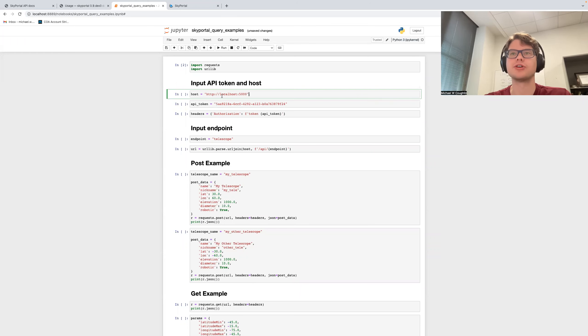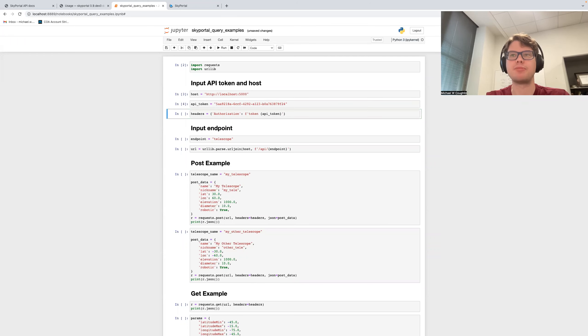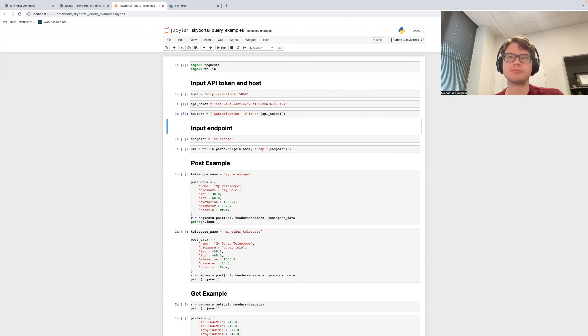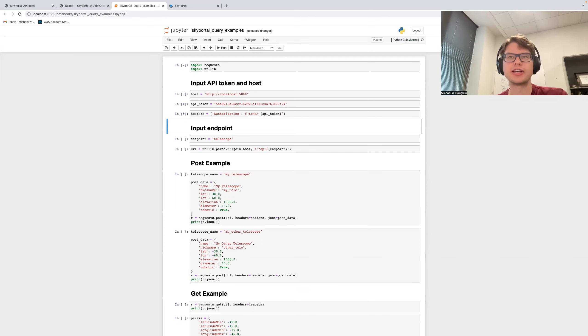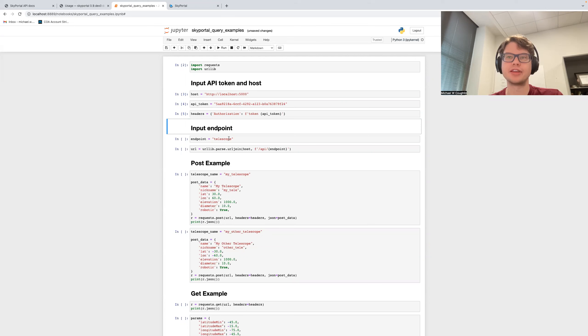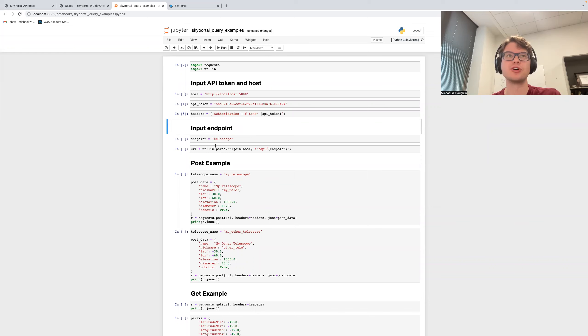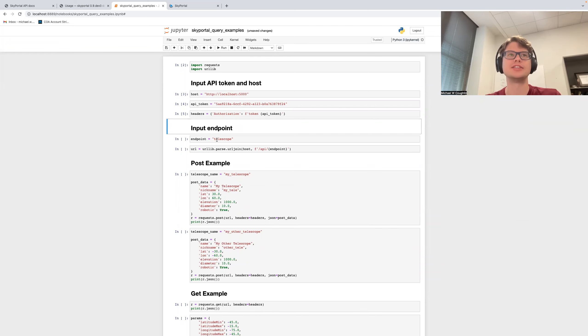Okay, so I have my host, and I have my API token. And I create what's known as a header, but basically inputting the information about my token into a form that the API can understand. So in this case, we're going to start with the telescope endpoint, because we're looking at the telescope page.